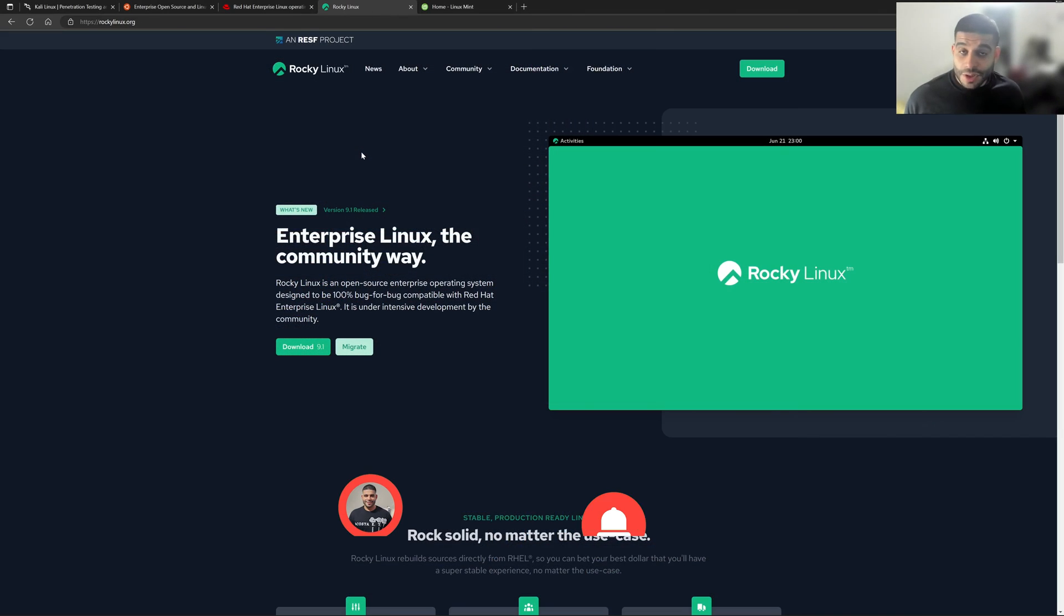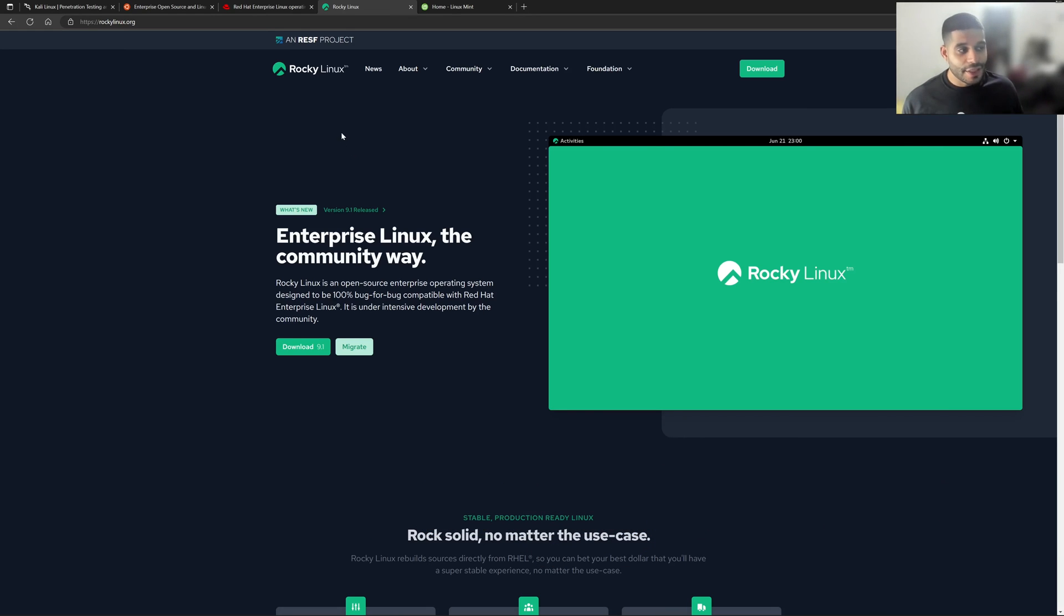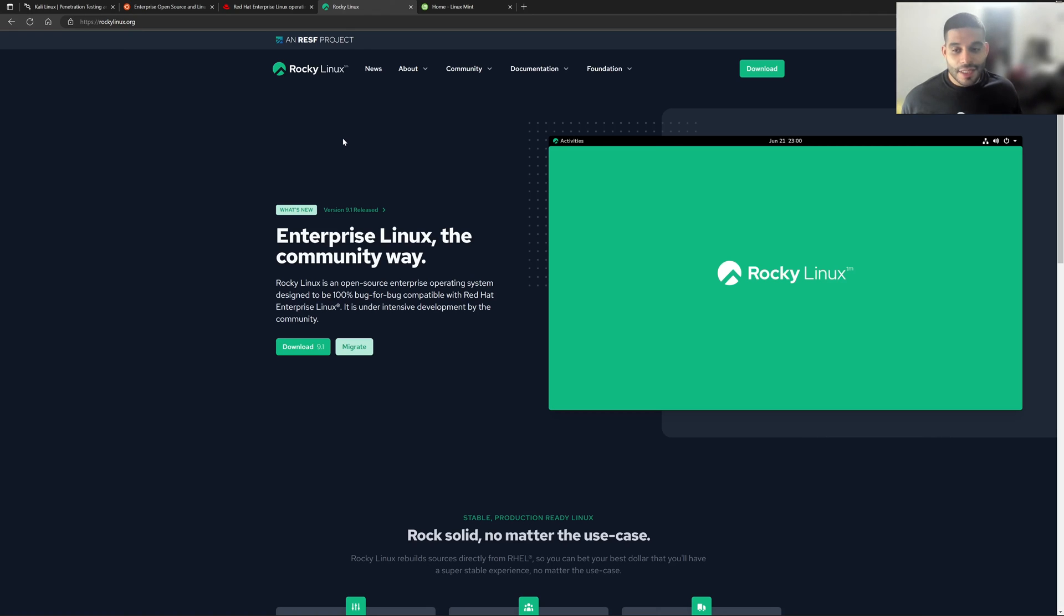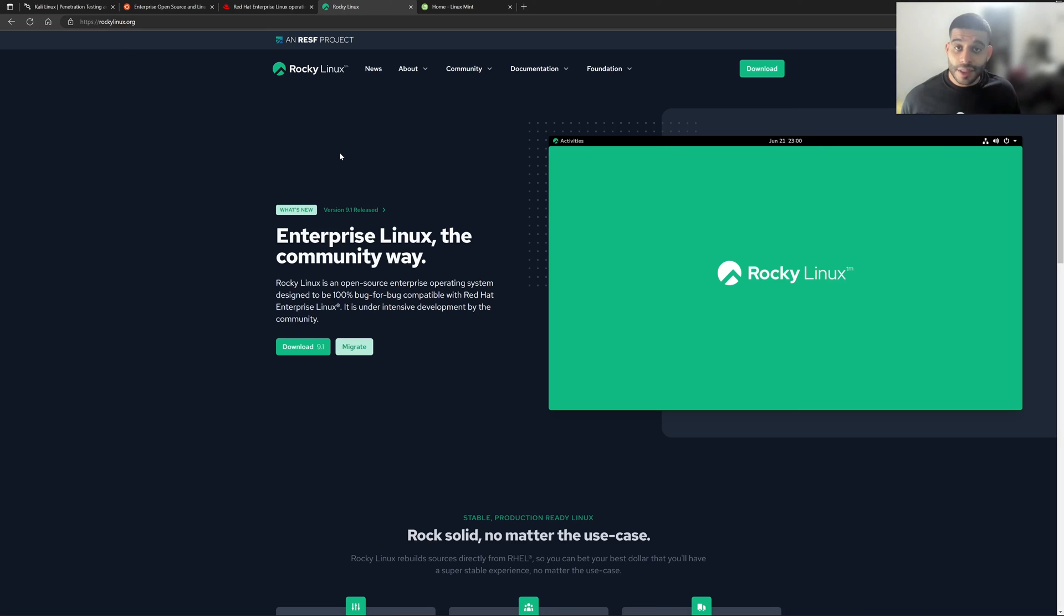Another Linux distribution or another flavor of Linux is Rocky Linux. And as you can see here, Rocky Linux is an enterprise Linux similar to Red Hat Enterprise Linux or RHEL. The only difference is it's community driven. And so with Rocky Linux, you don't have to pay any of those subscription fees in order to use this.